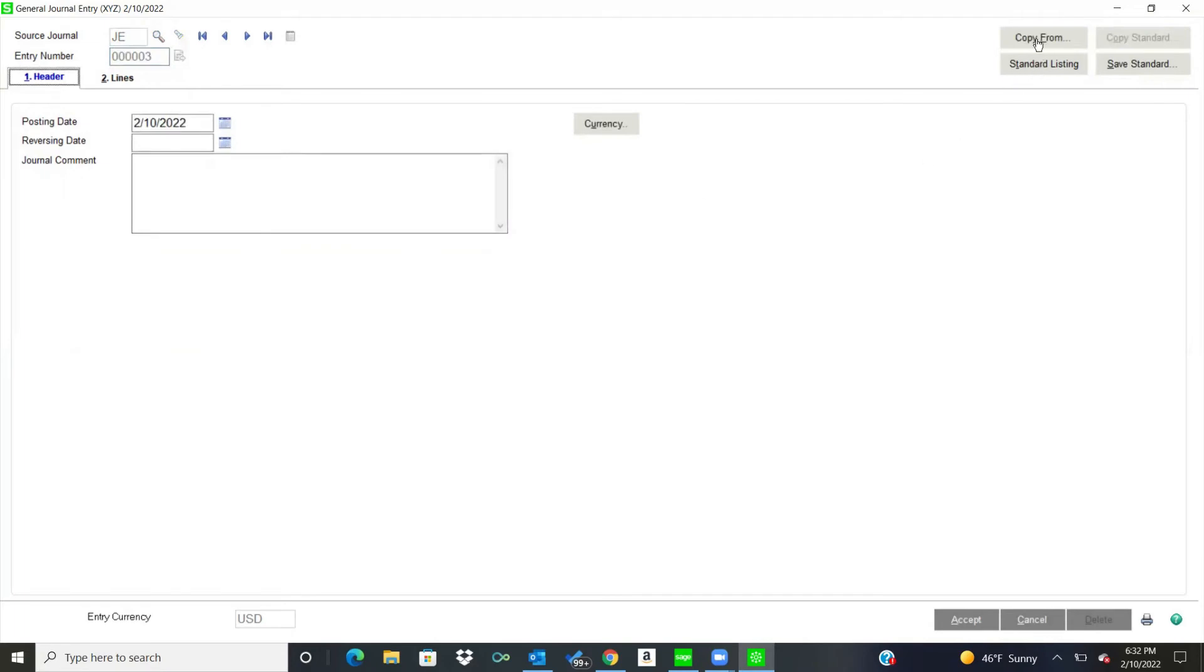So if I said, oh, this is the same entry I made in December, maybe it's the same account numbers, but I'm going to change some dollar amounts, I can do a copy from another entry that's in there. Or I can do a standard.